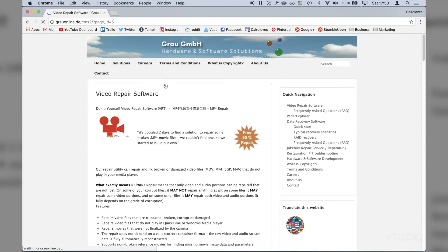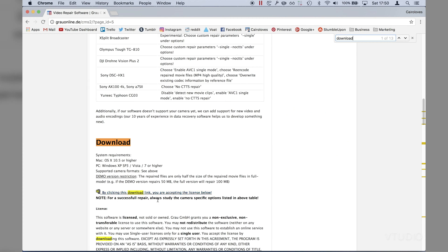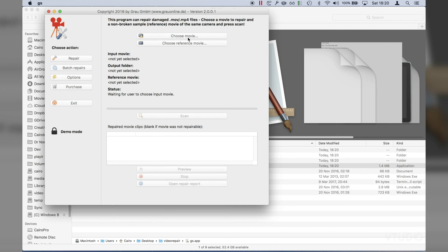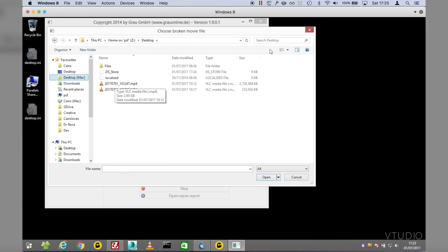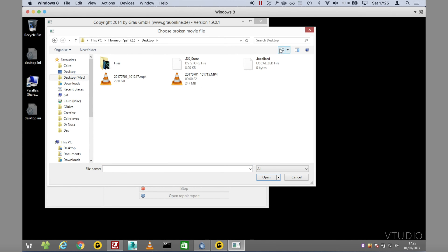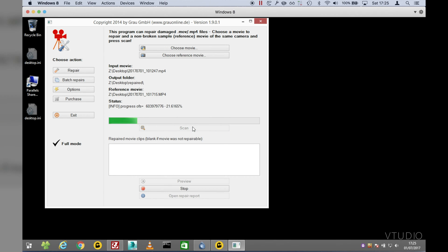I'm using an app called Video Repair Tool which is free to use for fixing half the video playback of the file and works for both Mac and Windows. You first select your damaged file, then a reference file from the same recording camera. Scanning varies from a few seconds to a few minutes depending on your file size and CPU speed.